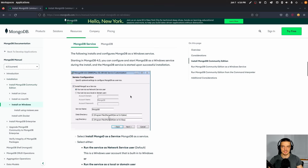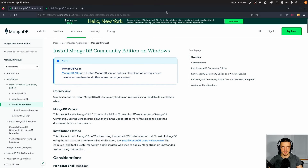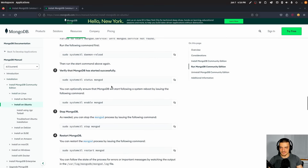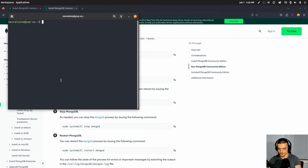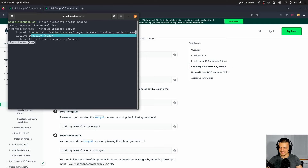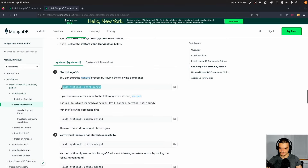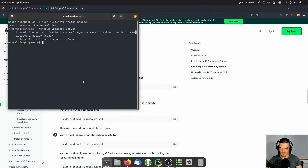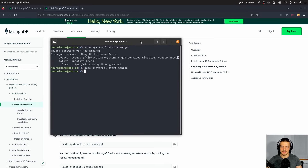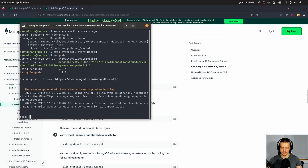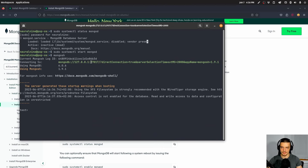Depending on your operating system, just pick the installation guide and go through it. On my system, let's see if MongoDB is running — I'll open up the terminal. It's inactive, so I have to start it. I'll copy this command and start the MongoDB service. Once started, we can connect to it directly with the Mongo shell by typing mongo sh. This connects to our service at localhost port 27017.